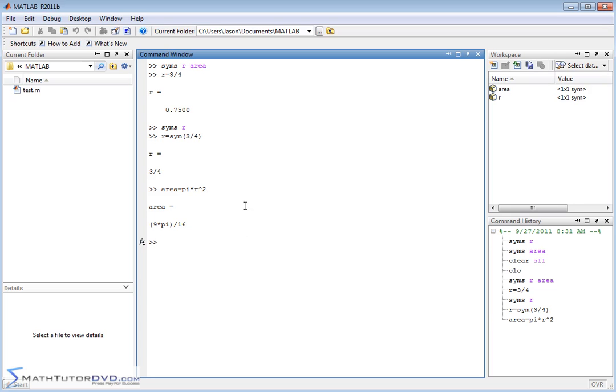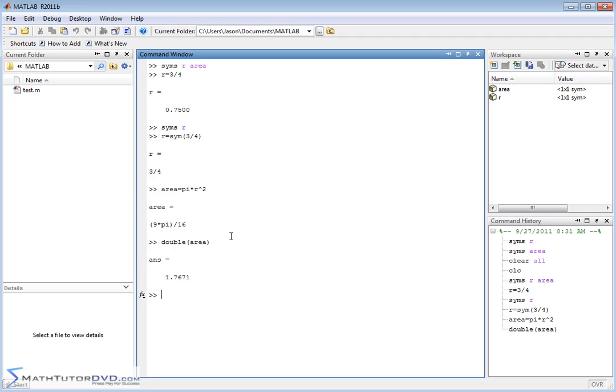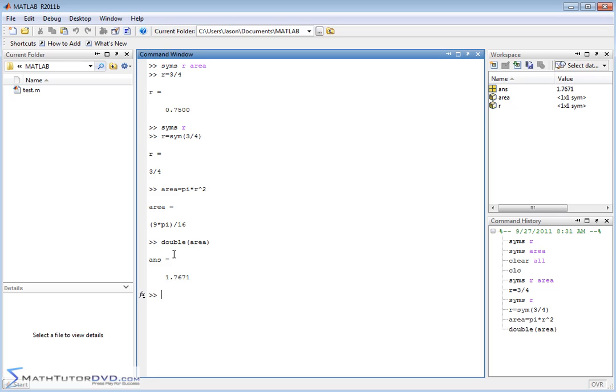Now if I really want to see that as a decimal, I can always type in double area. It's not going to change anything about the variable area. It's just going to take that symbol we have defined in terms of area and change it back into a decimal. The answer is 1.7671, which is what we got before. Notice the variable area and r are both still symbols. When you use the double command, you're not changing the variable, you're using what's in the variable to give you that decimal.